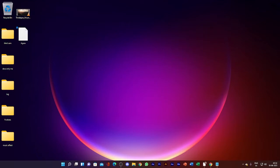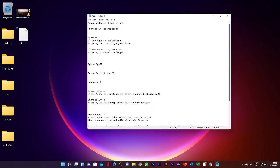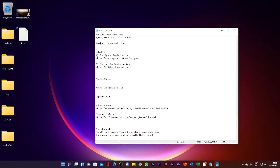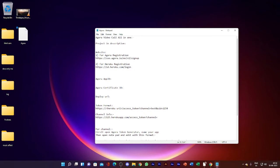In this video I'm giving you some instructions. First, to set up Agora — let me open this text file. You will get two types of links: the first one to sign up for Agora, and the second one is for Heroku registration. Heroku is for deploying your app and accessing tokens, and Agora is for signing up and deploying your apps.